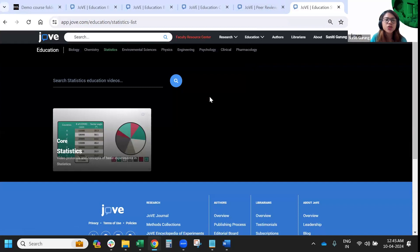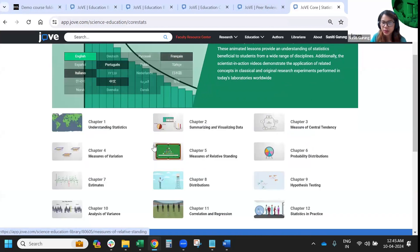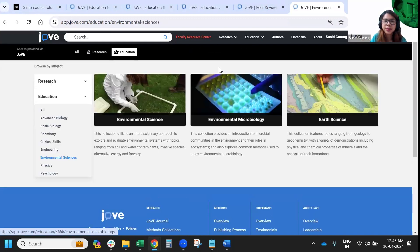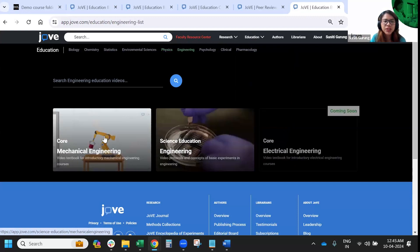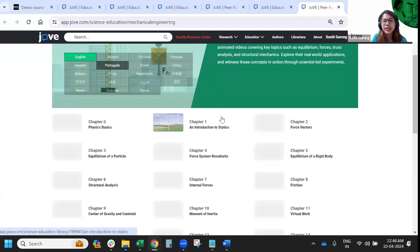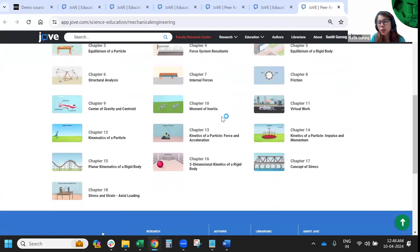Under statistics, we are building upon it and currently have the Core Collection with videos in chapter-wise format. Next is environmental science, where we only have the Science Education Collection with basic video protocols. Then we have physics — we are building more content and currently have Core Physics in chapter-wise format, plus Science Education. Engineering has Science Education content, and one of our latest releases is Mechanical Engineering, going in depth on various topics. In the pipeline, we will also release content specific to electrical engineering.